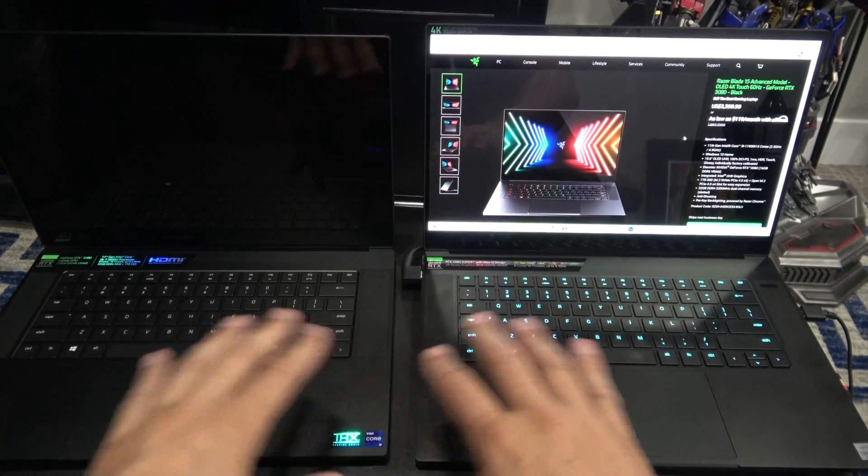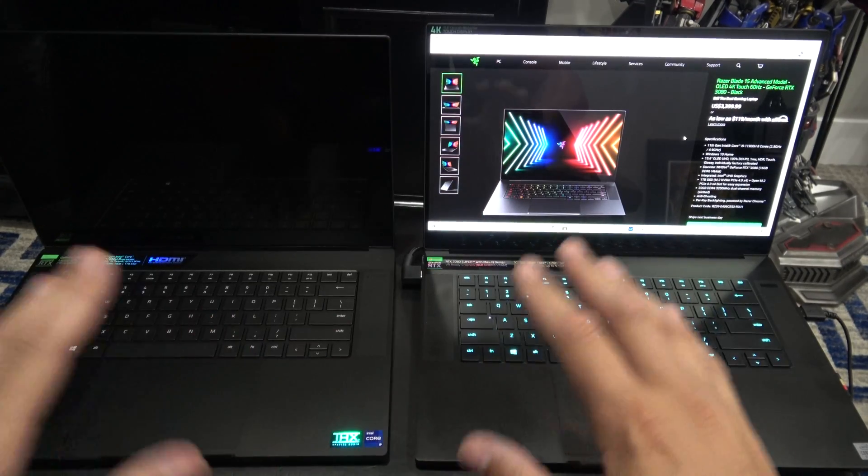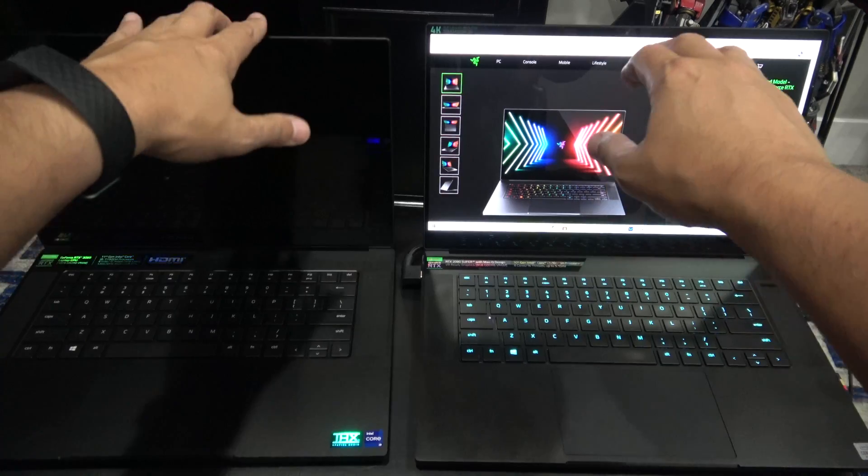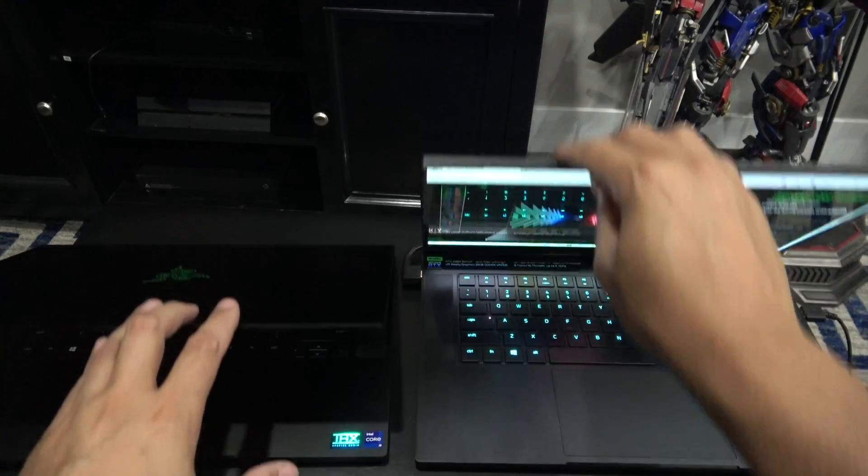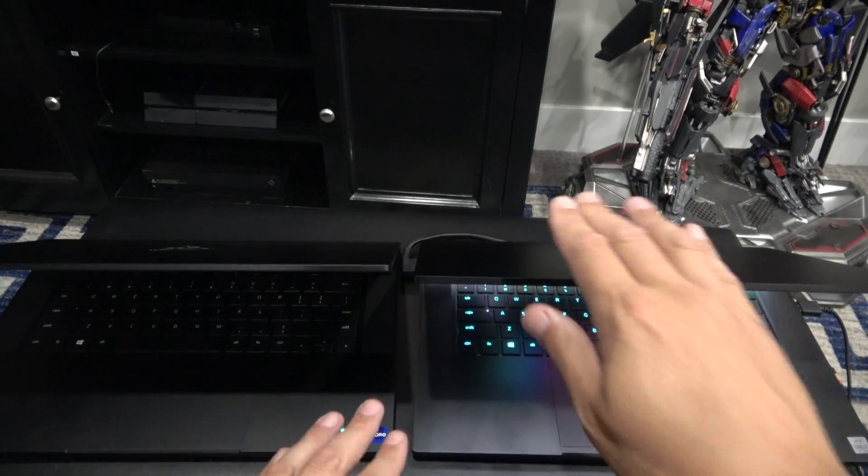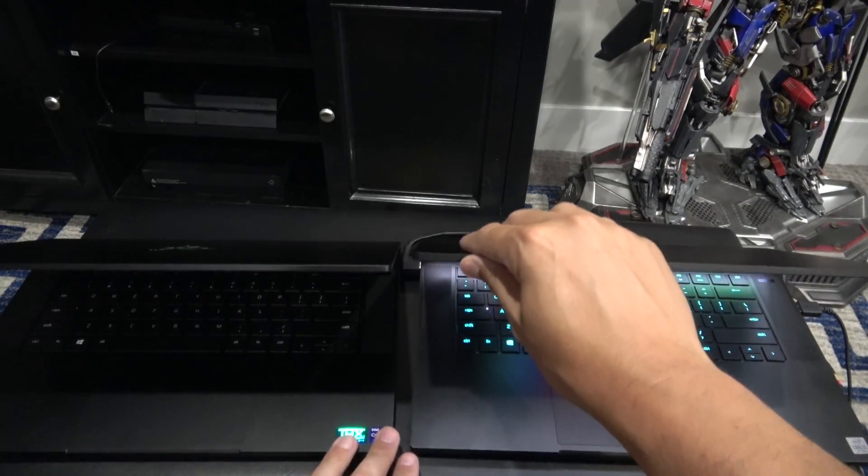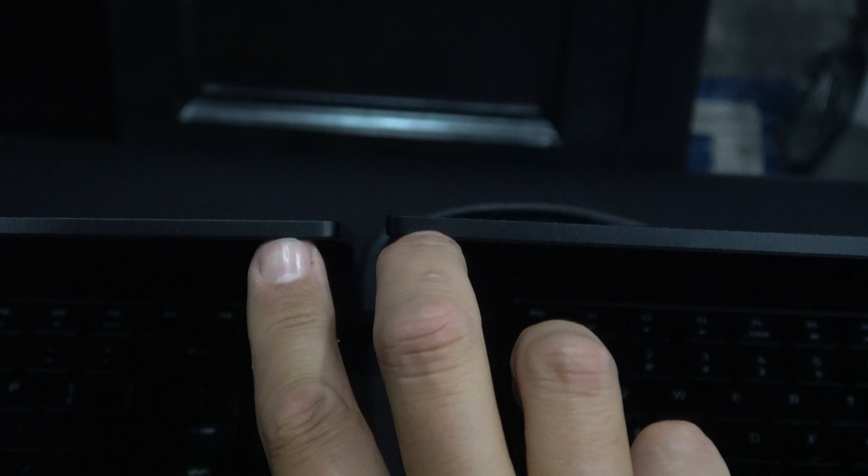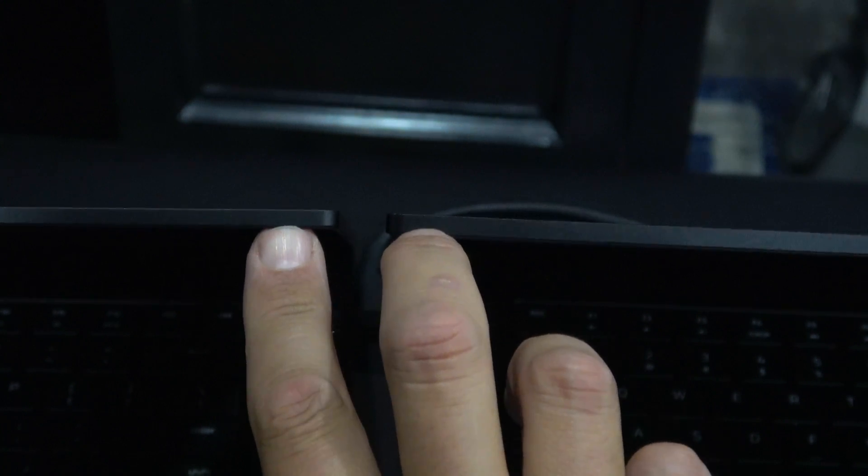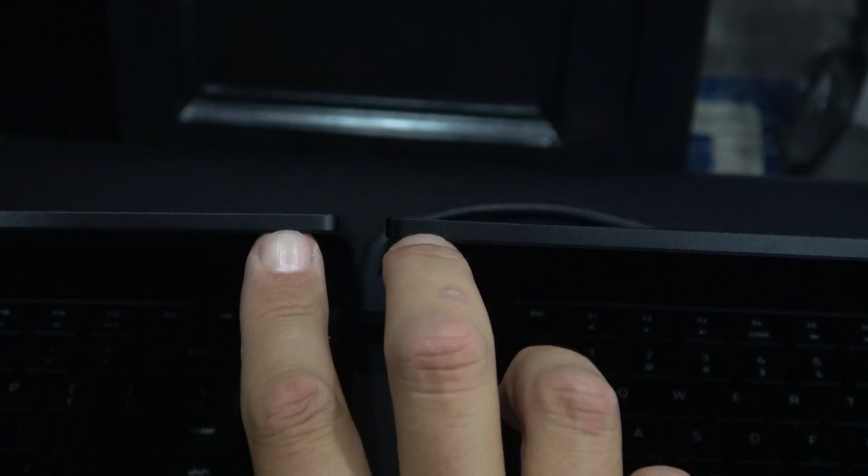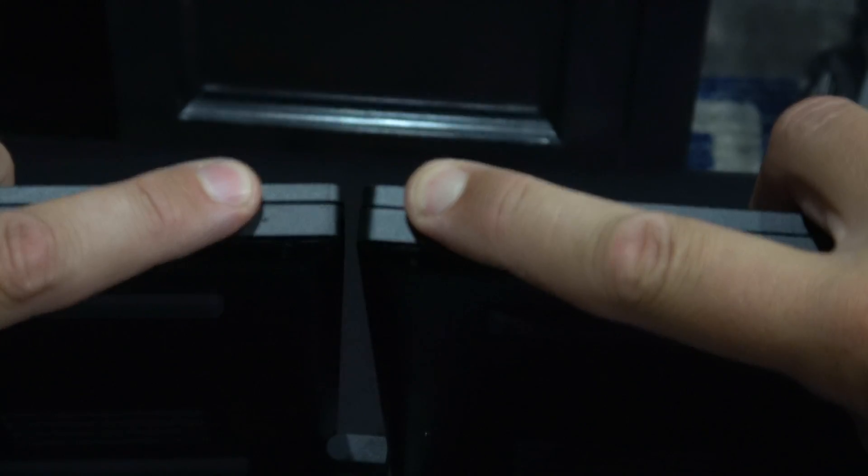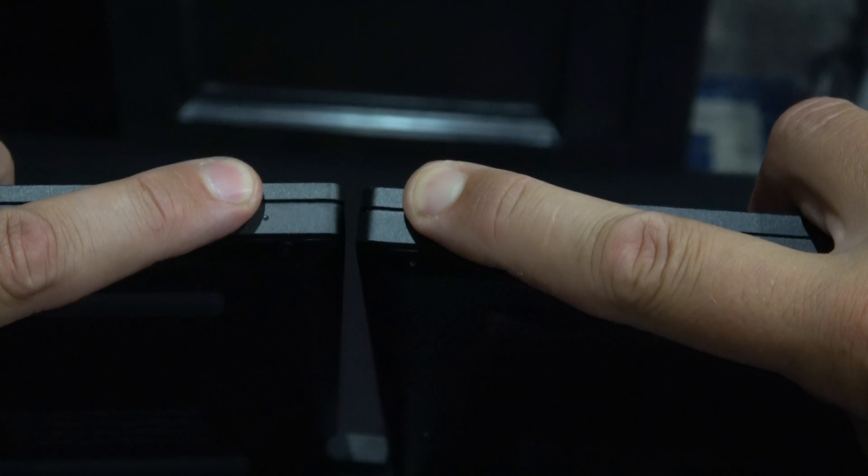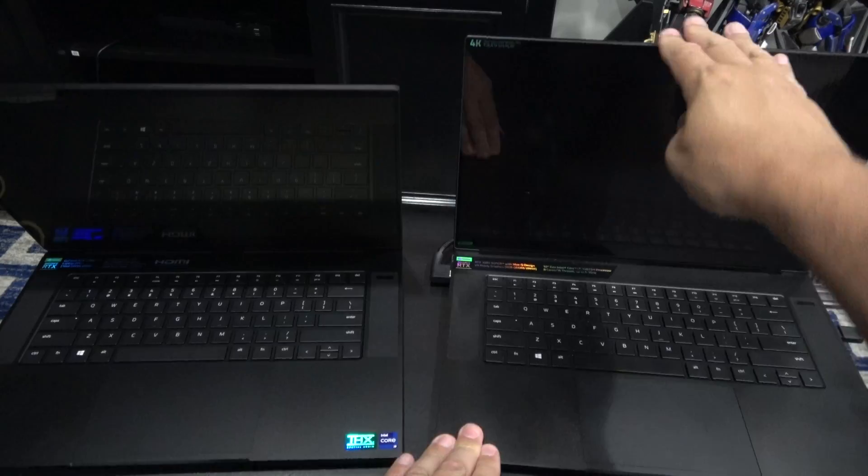As you can see, again, physically identical. You know what? That's not true. The 2021 screen is actually slightly thinner than the 2020 model. The depths on the body look about the same though. So the new one appears to be a little bit thinner.